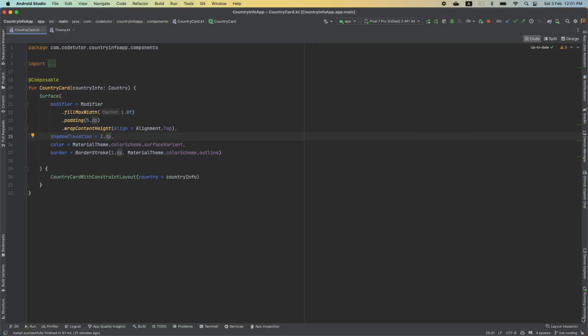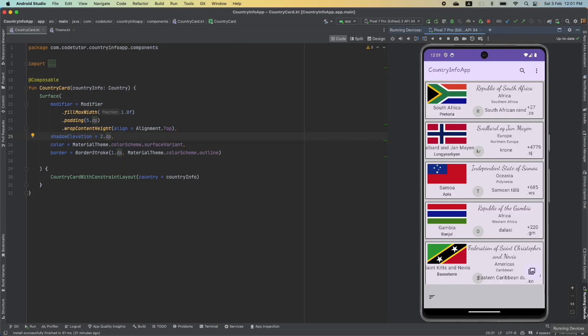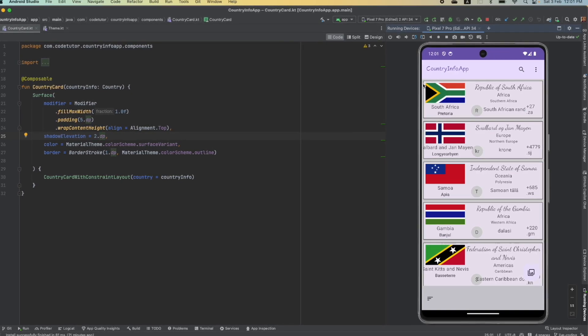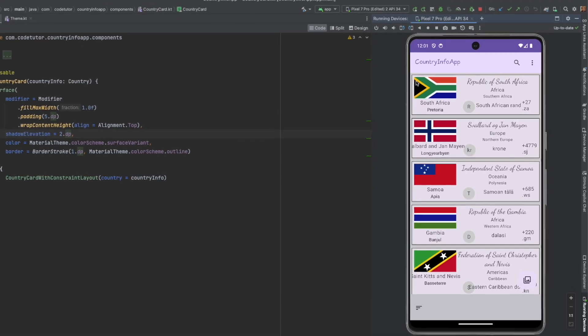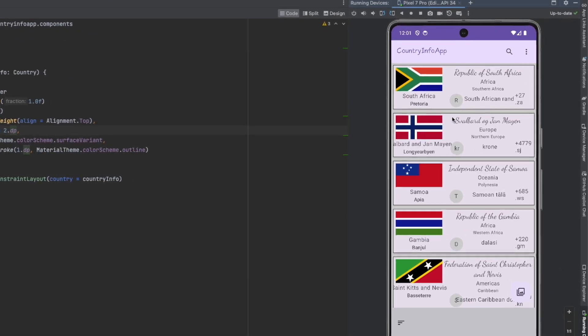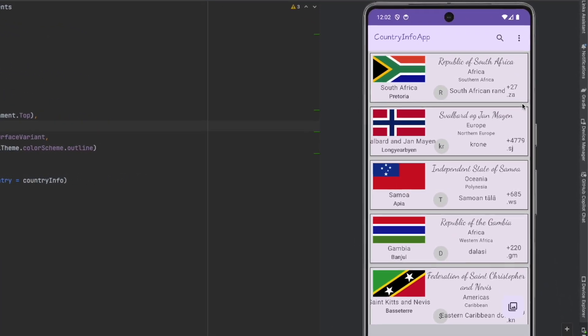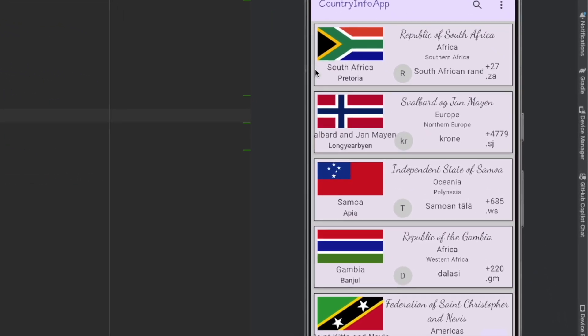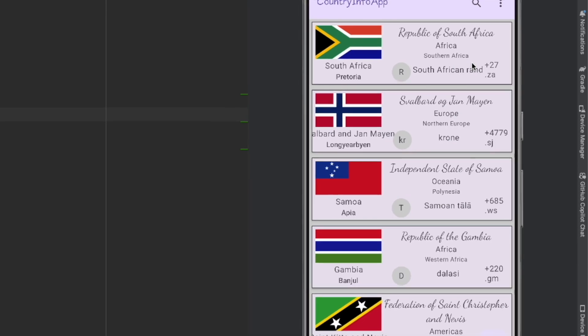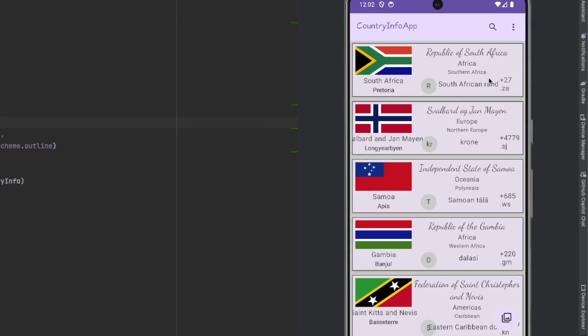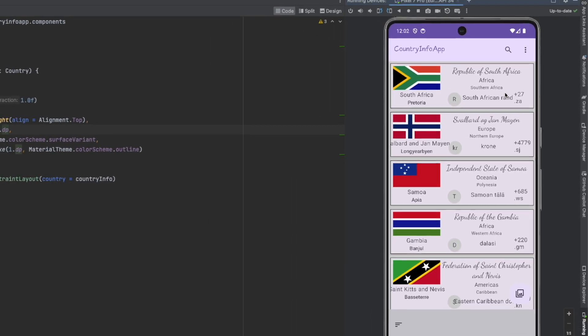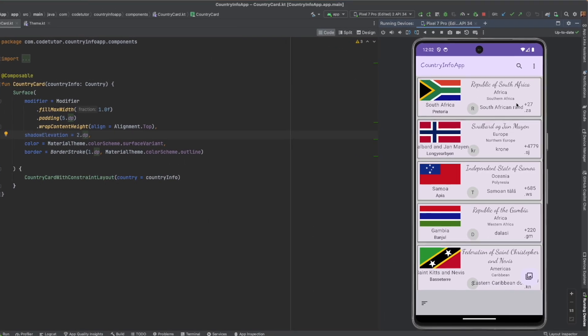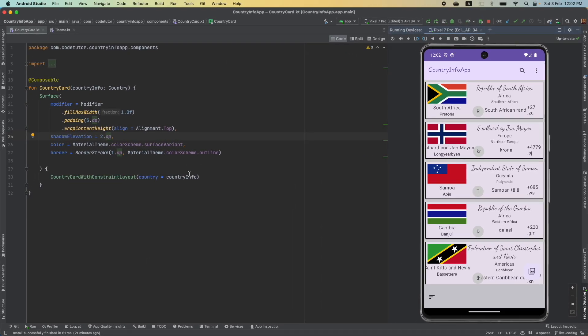So, this is my application and this is how it looks like as of now. In the last video, we basically applied the color to the background and the card and even applied the color to the border. Now, what we will do is, we will try to change the shape.